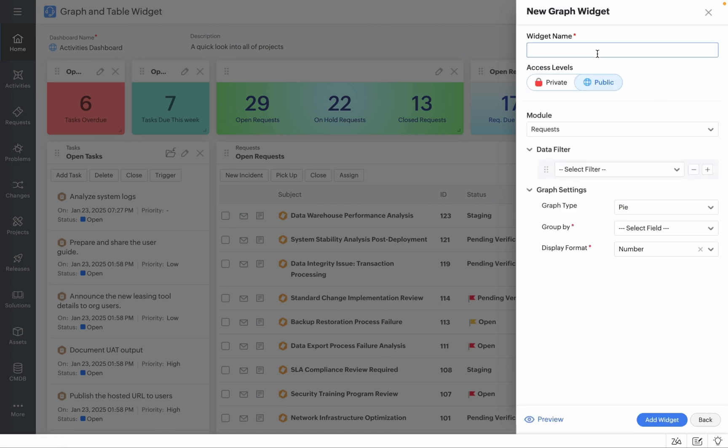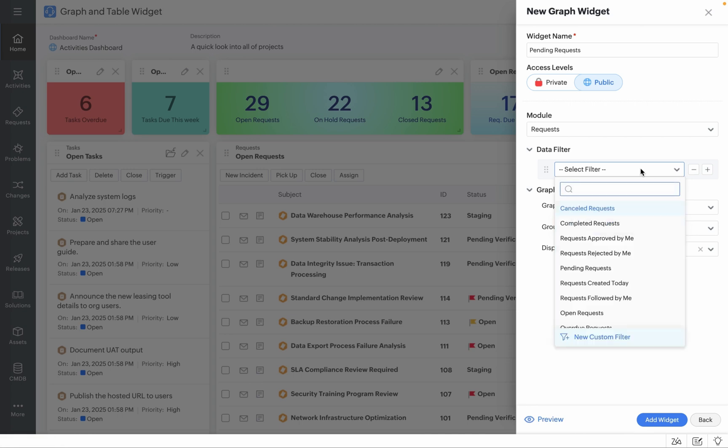Populate the widget name, for example, Pending Request. Choose the access levels depending on your preference, confirm the module and start adding data filters.